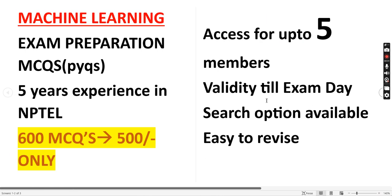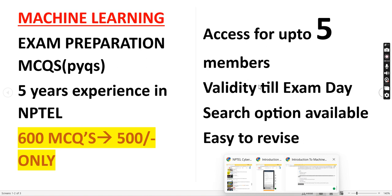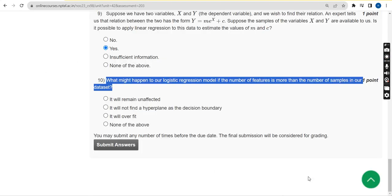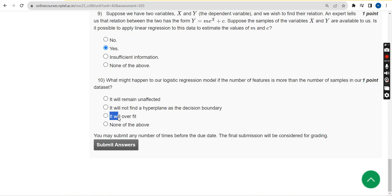For question 10, the answer is the third option — it will overfit. Friends, these are the probable solutions for the week three assignment of machine learning. I hope this video was helpful. Please subscribe, like, and share within your WhatsApp student groups. Keep supporting — until the next video, goodbye and thank you.